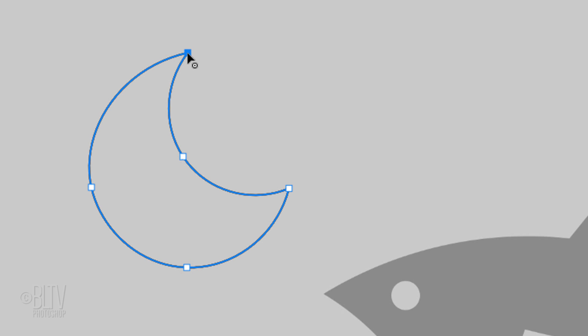A quick tip: Shift-click to constrain your path to 90 degree and 45 degree angles. To delete a path, press the Delete key a couple of times.